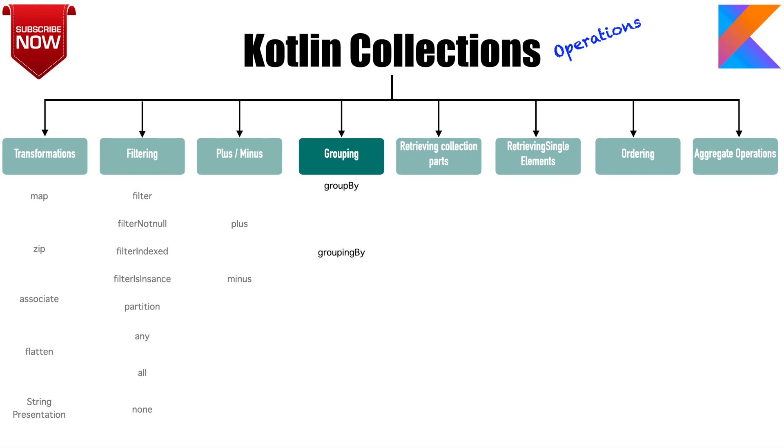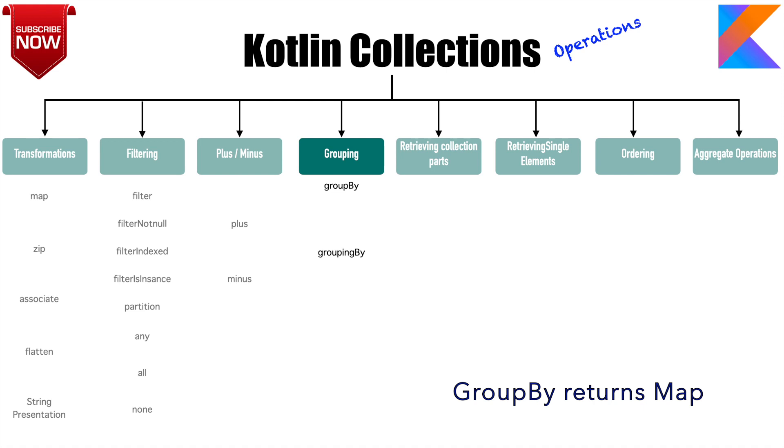Broadly speaking there are two functions here: groupBy and groupingBy. GroupBy basically takes a lambda function and returns a map. You can decide what the key and value of the map could be depending upon what condition you pass to your lambda function.